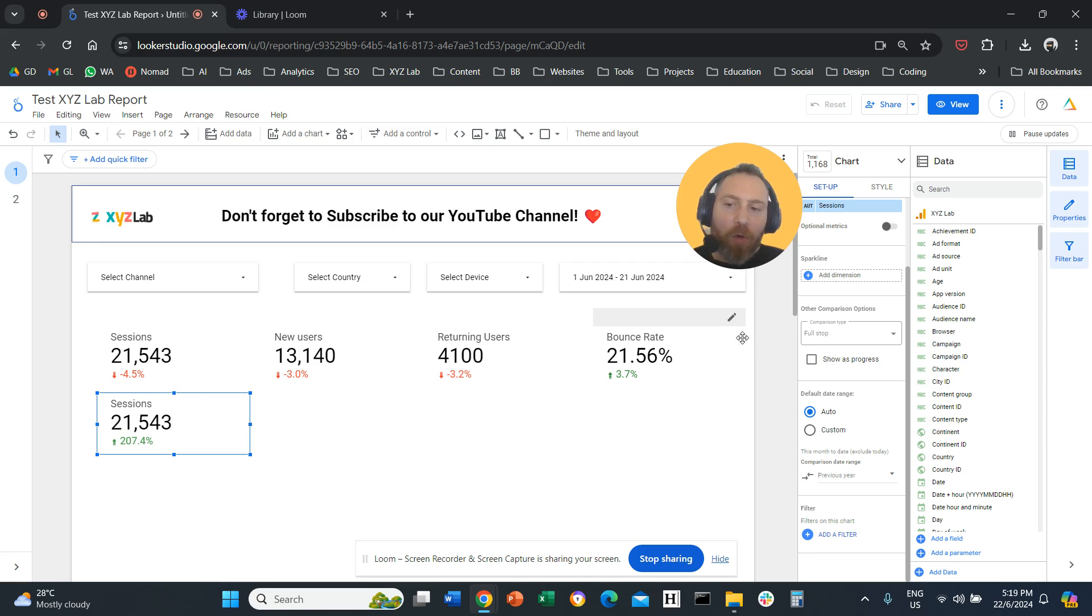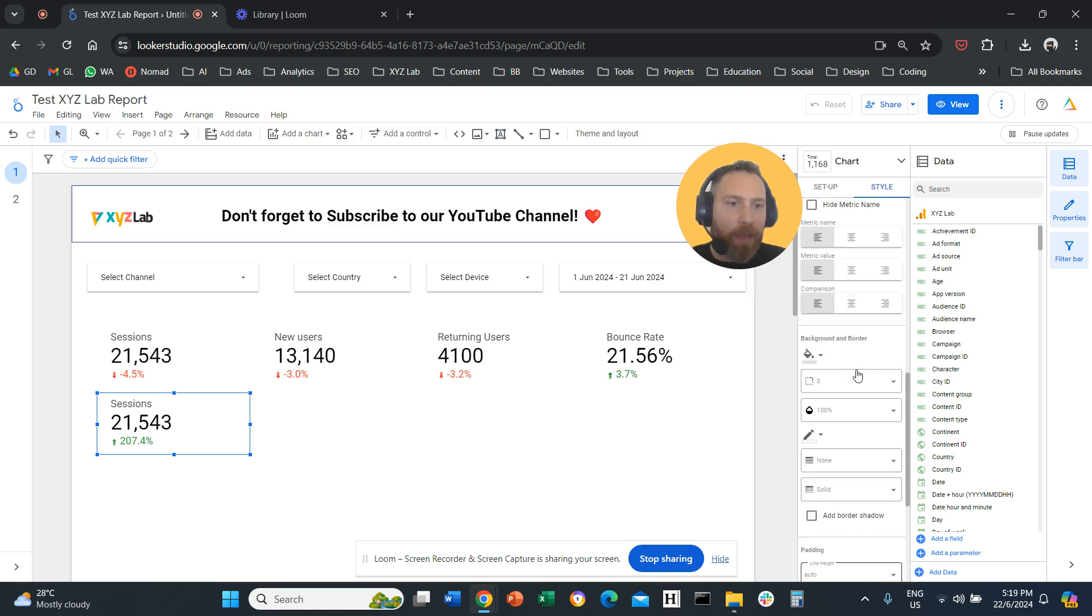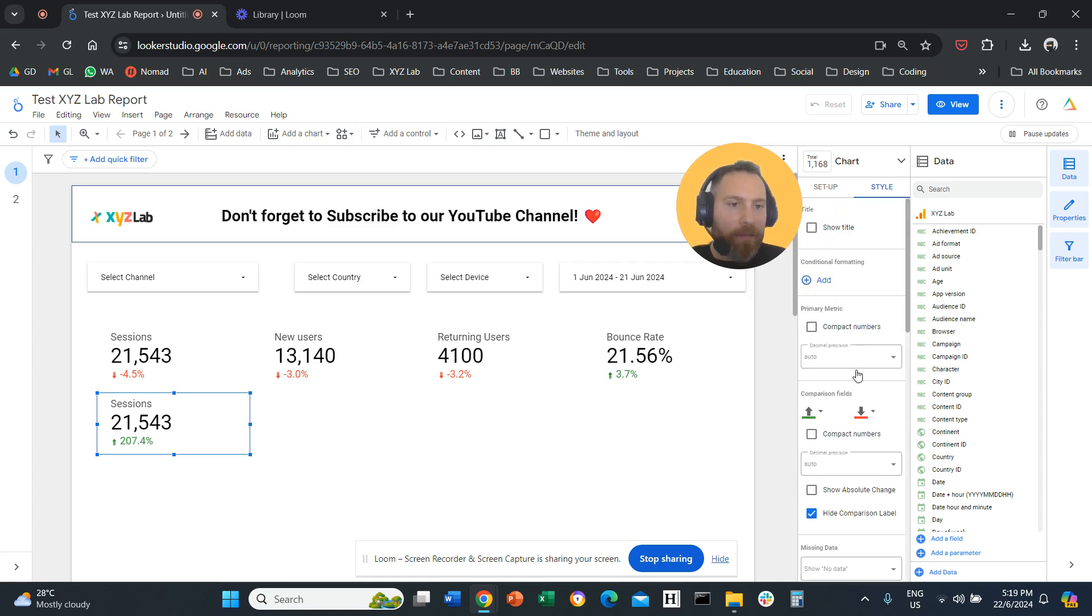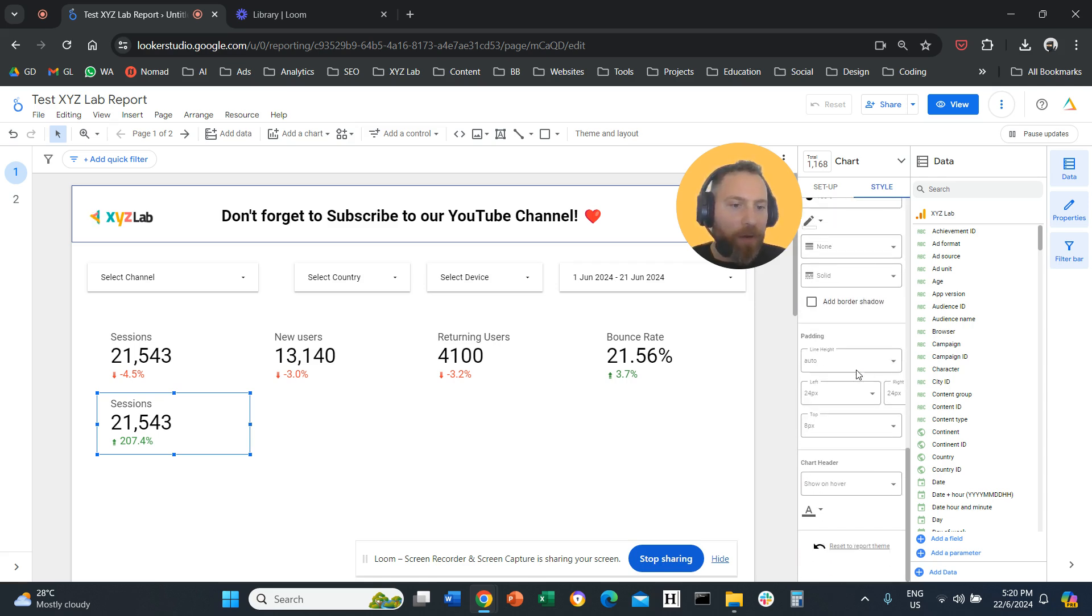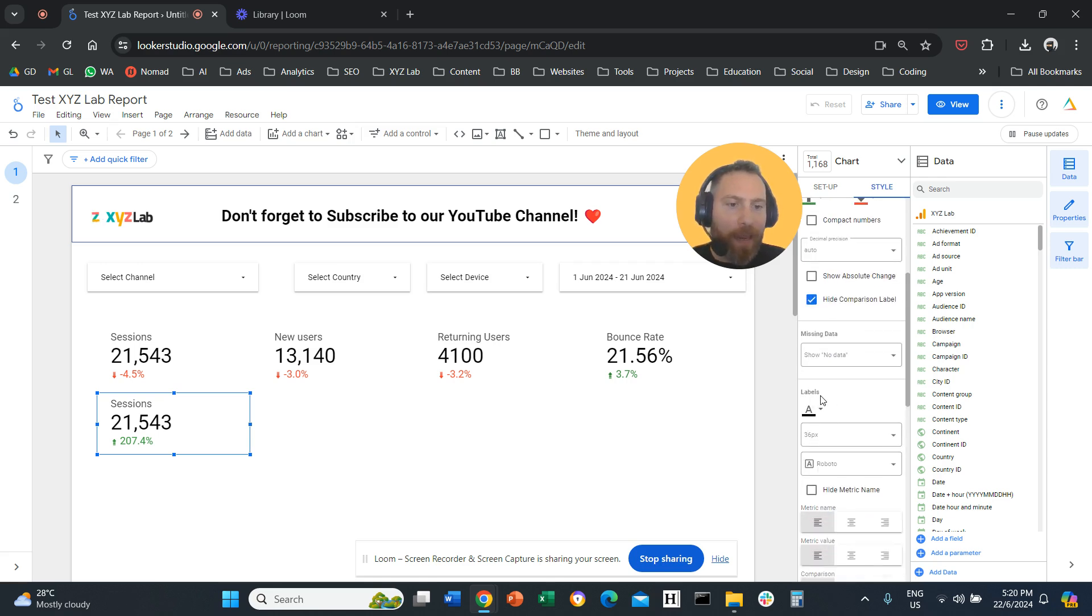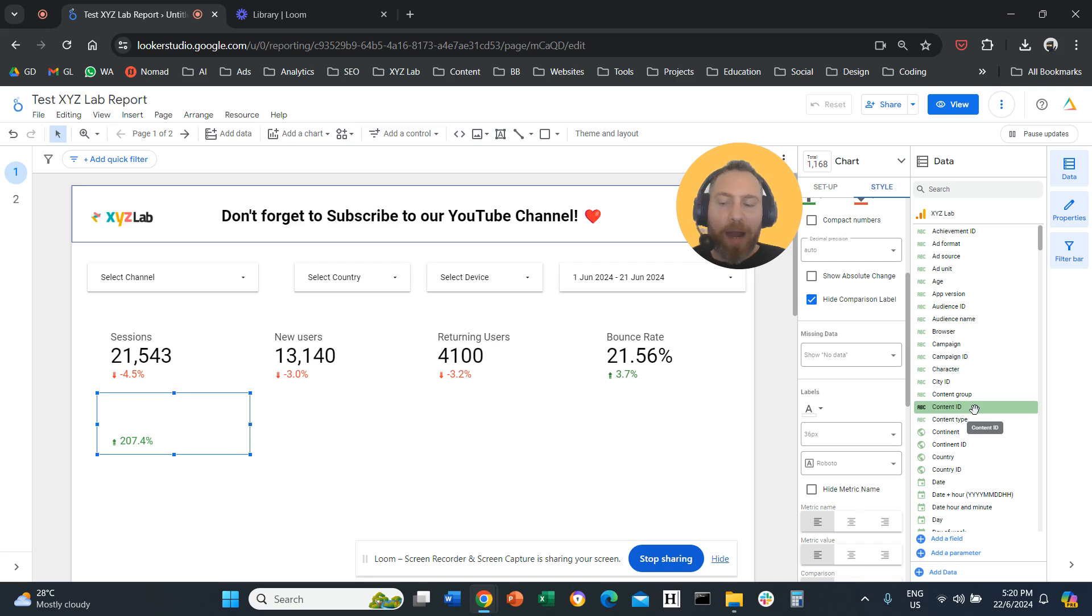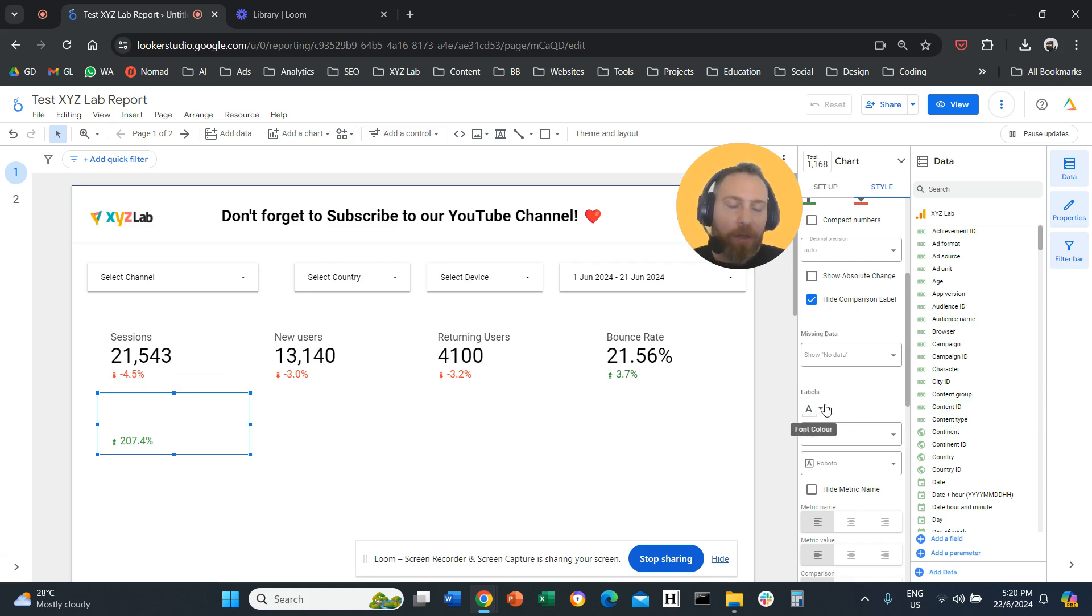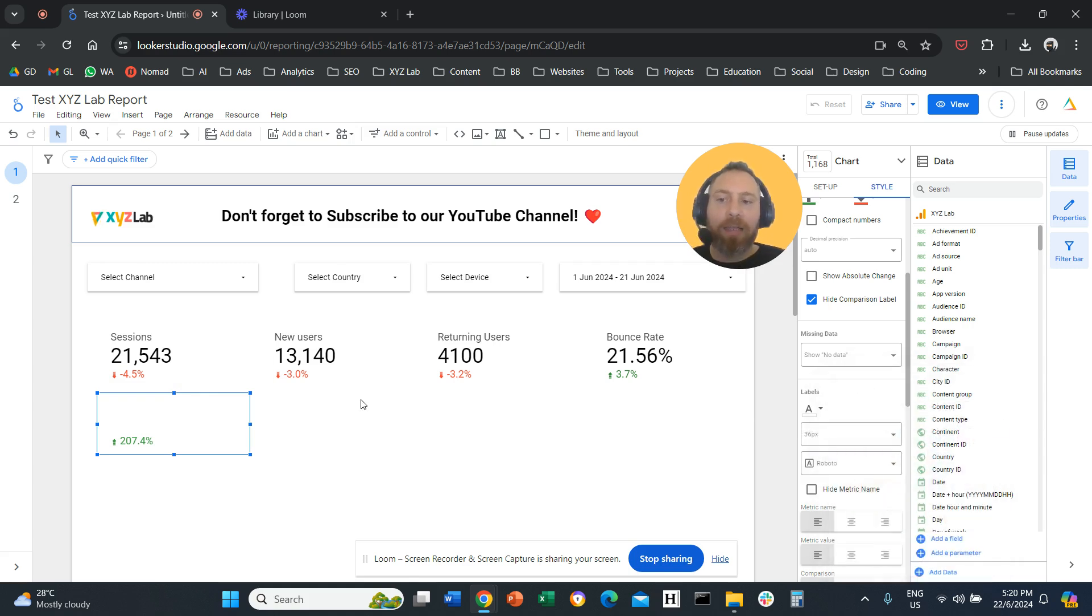Where is the cool hack now? You are going to go to style for the new scorecard, and you are going to scroll down, and you are going to find the label color, and you are going to make the label color white. So again, you are going to select the new scorecard, go to labels, and make the label color white. So essentially, this becomes invisible.